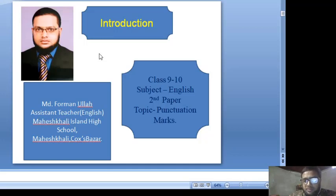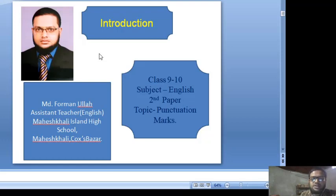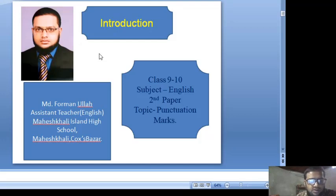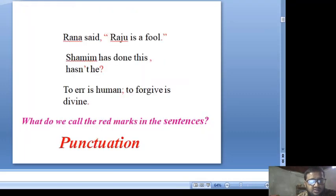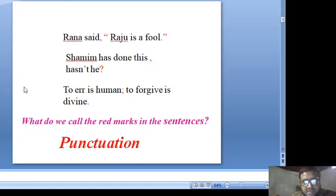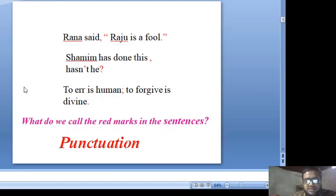Subject: English 2nd Paper. Topic: Punctuation Marks. I am going to invite students of Class 9-10 to my online class. This online class is for the students of Class 9-10. You will see some sentences and some signs. Basically, we will talk about the signs today. The signs are called Punctuation Marks.